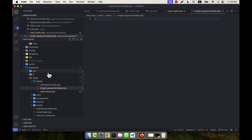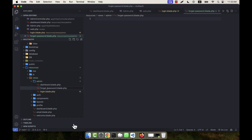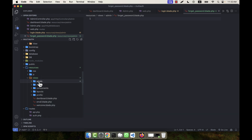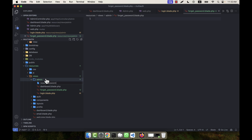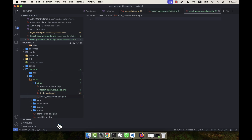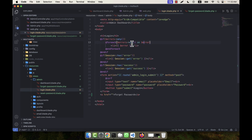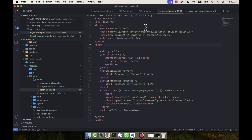The file will be forget-password.blade.php. Also in the admin I am going to create another one — that is reset-password.blade.php. For the forget password page I am going to copy all the things from the login page and paste them in. The login page title is 'Admin Login'; the forget password title will be 'Forget Password'.